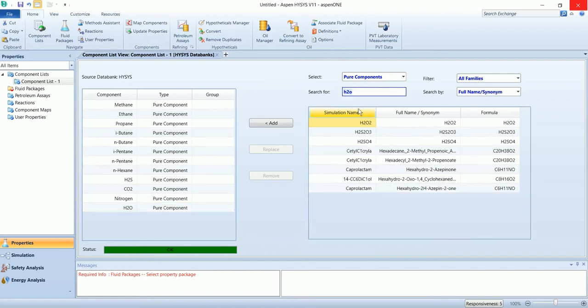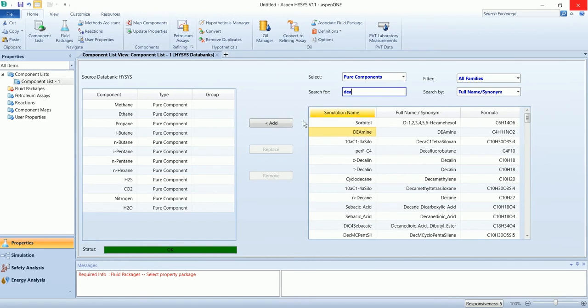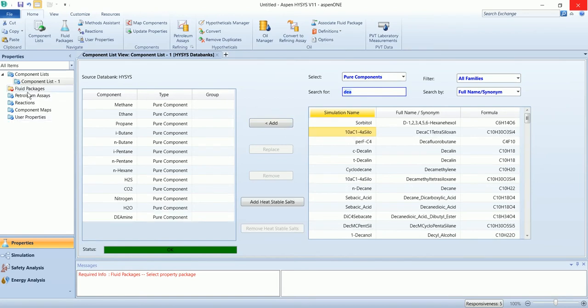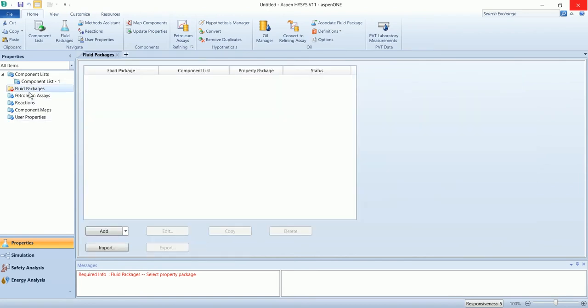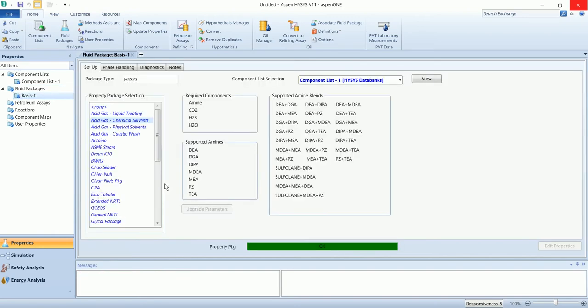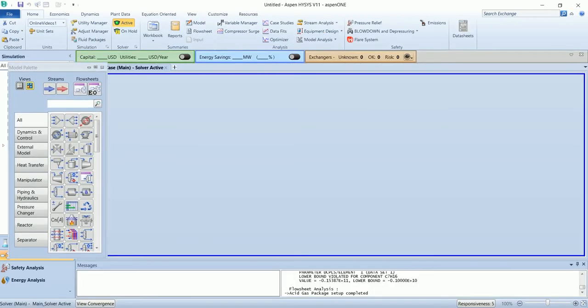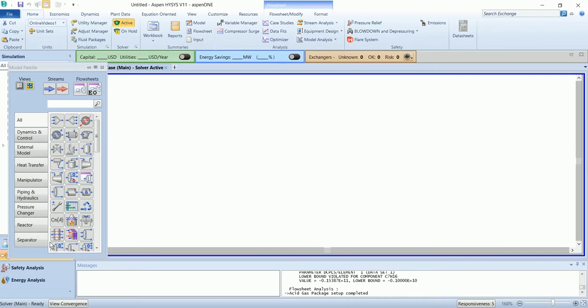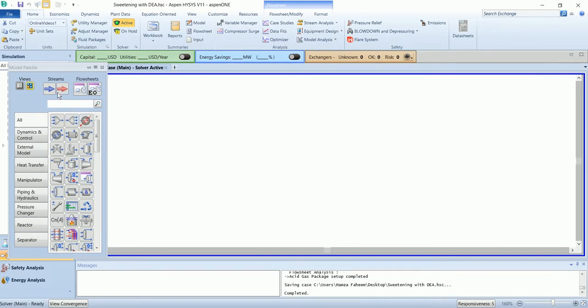We have a solvent of diethanol amine. Add a fluid package. It will be acid gas chemical solvent. And go to simulation. First, we have a feed stream.